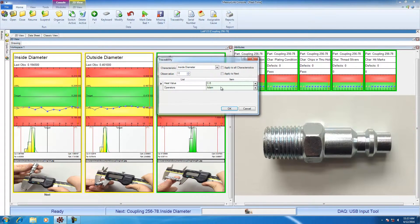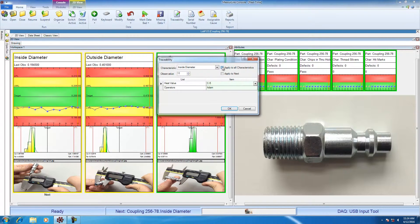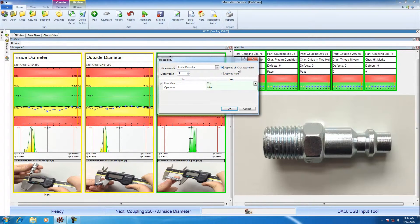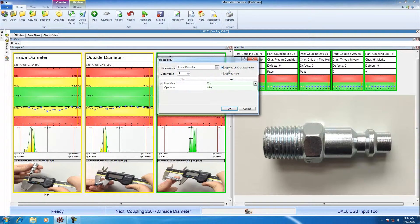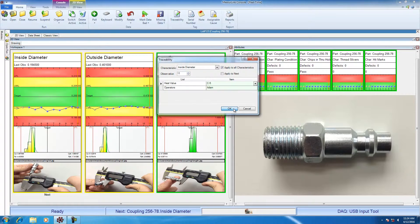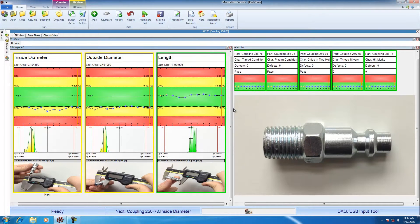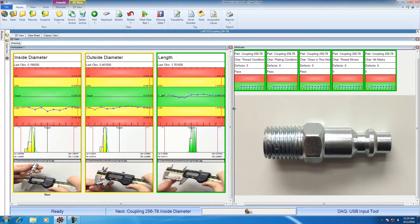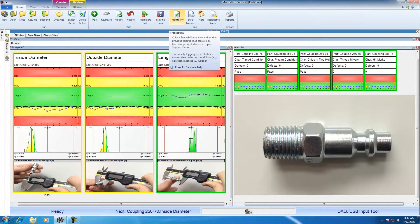Now, this information can be applied to all of the characteristics, which is common, so we'll make sure the apply all characteristics is checked, and then all of this information will be assigned to all of the characteristics for part number 11. Now, this screen can be set to come up between workpieces or only when I hit the button for traceability.